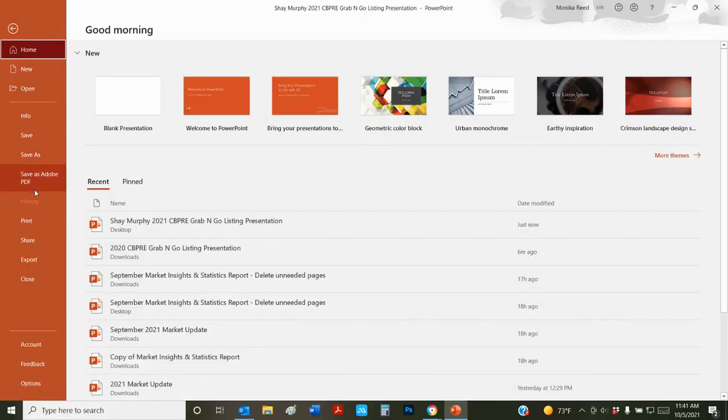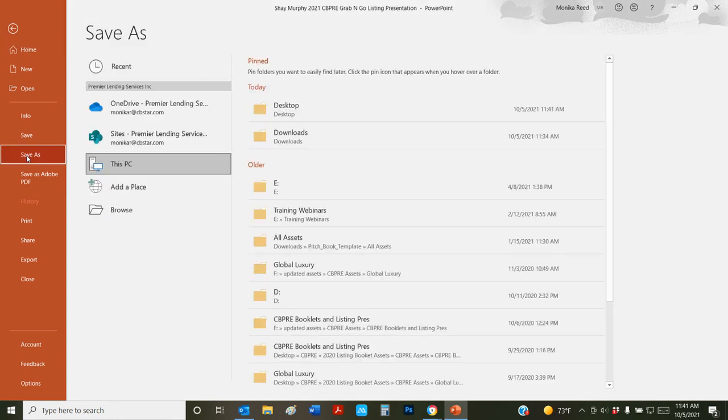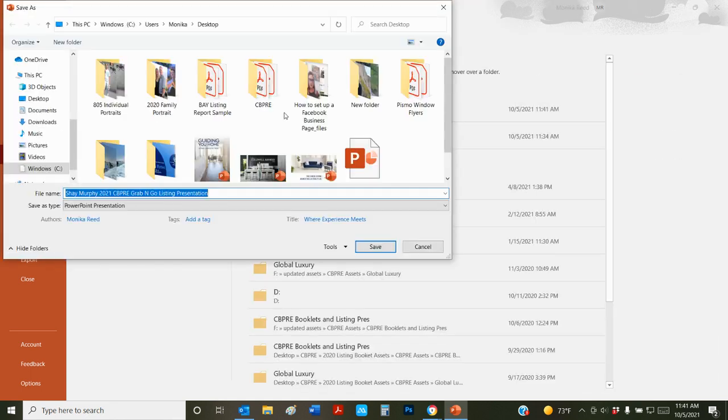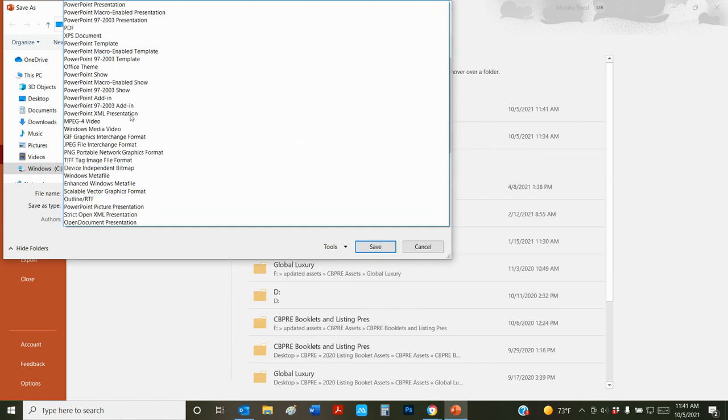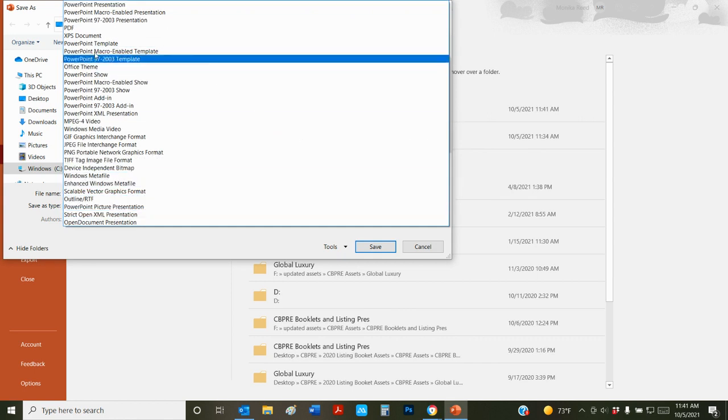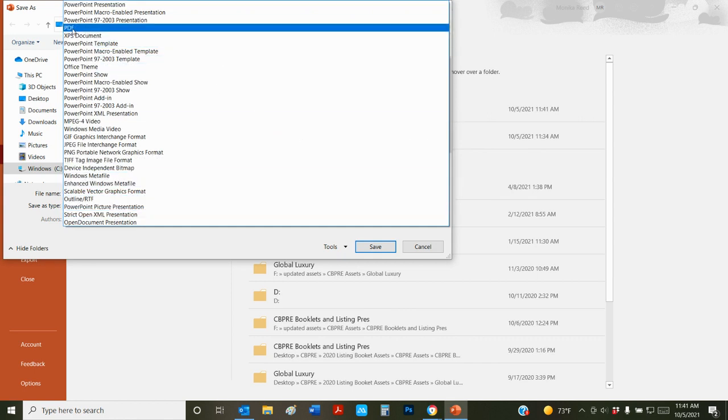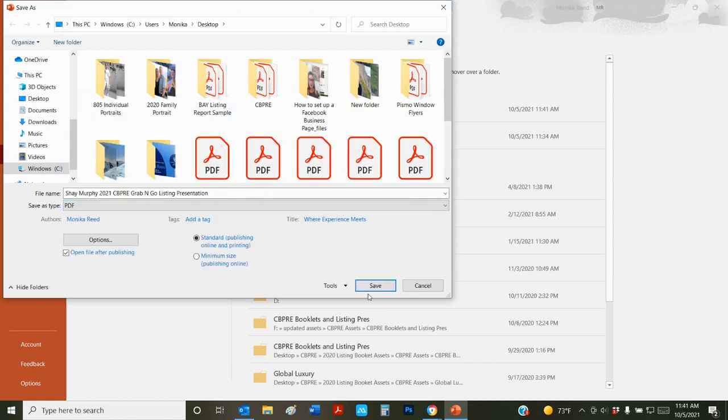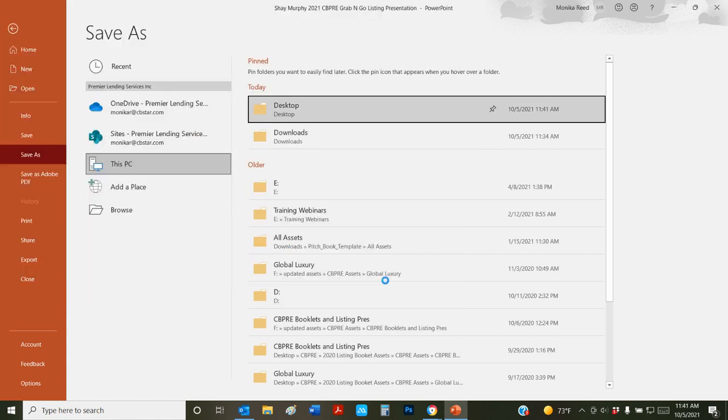Mine has a save as Adobe PDF. But also if you just click here, save as, you can save it to desktops or downloads or whatever. If you click this drop down arrow right here, you have all these other types of formats that you can save as. You're going to select PDF and save that as a PDF.